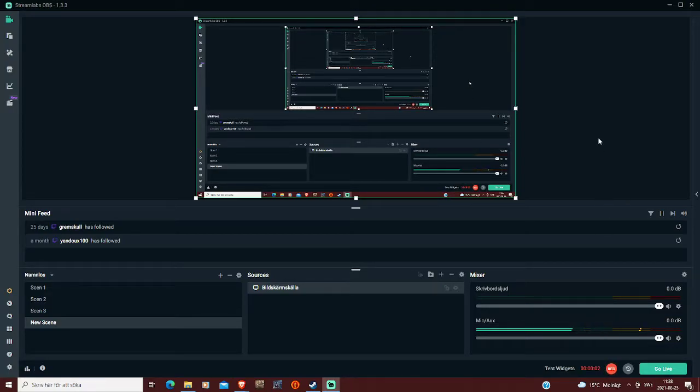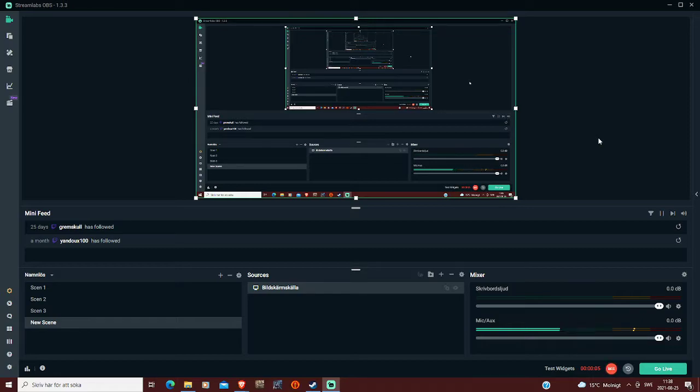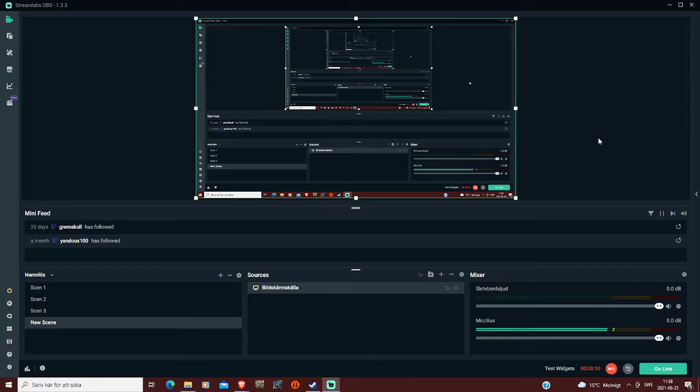Hello everyone and welcome to this tutorial on how to add ROMs, ISOs, GBA files to your Steam.